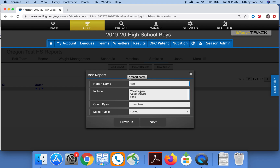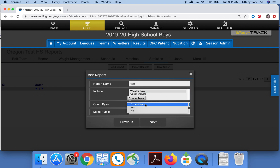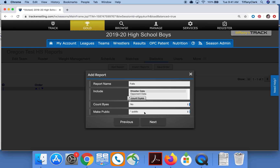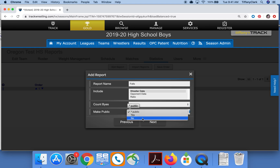I'll choose what data to include, whether or not I wish to count buys, and whether or not I'd like the report to be public.